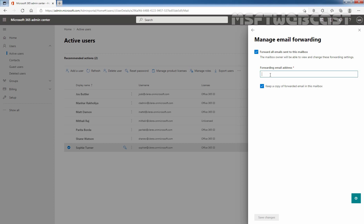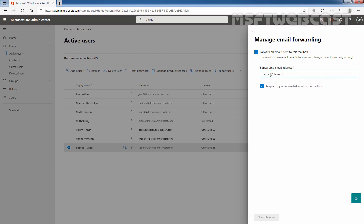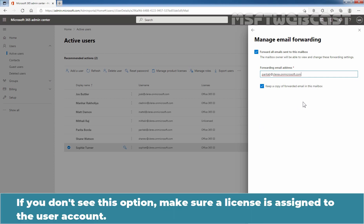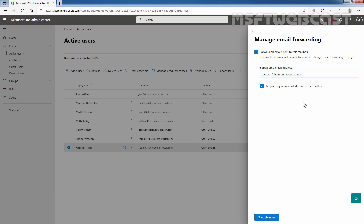Enter the forwarding email address, which is parithab@clarex.onmicrosoft.com. I also want to select the checkbox to keep a copy of forwarded email in user Sophie Turner's mailbox. Note that if you don't see this option, make sure a license is assigned to the user account.